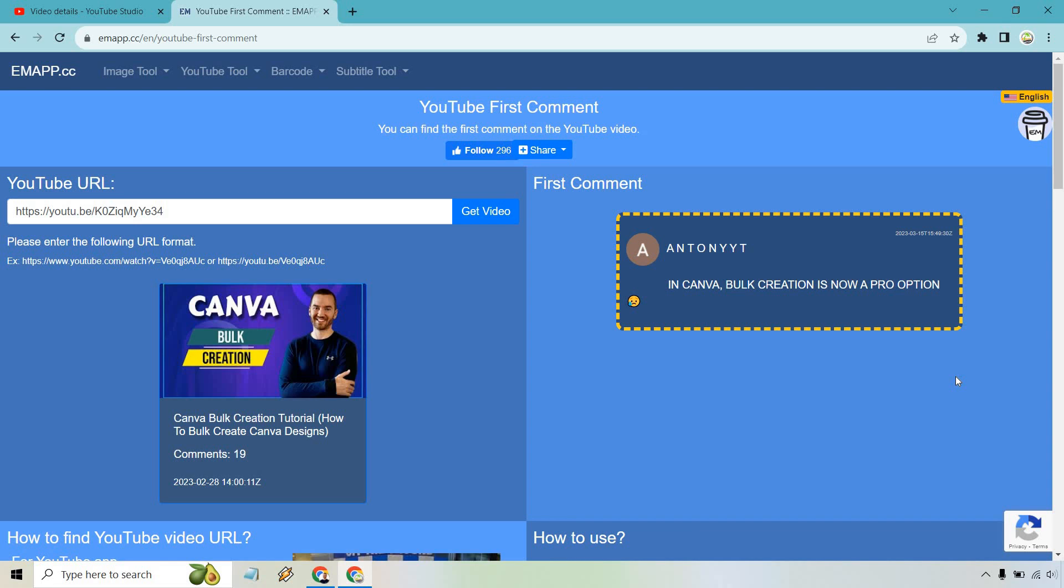This is a helpful method if you're running a contest for the first person to comment on an upcoming video. There will be many people commenting at once if they know what's happening, and especially if you have a really big channel or want to figure out who commented first on someone else's big channel, this website will really help you.